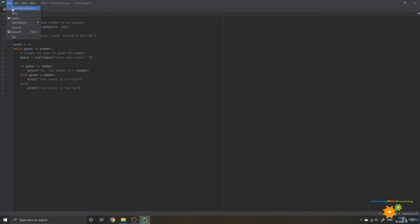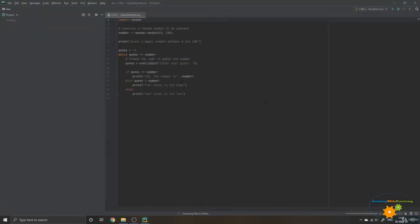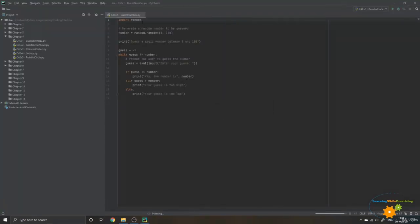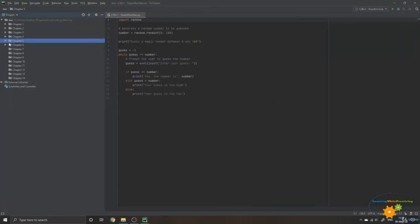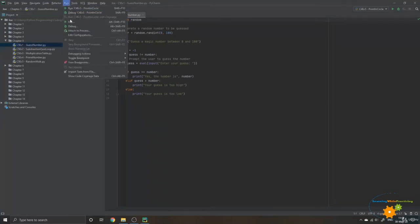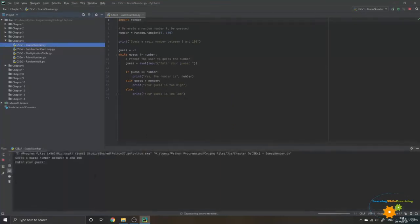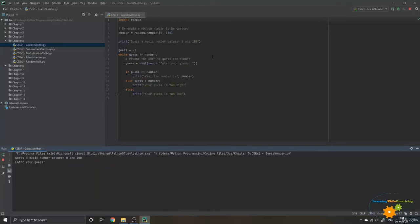Now let's run this program in PyCharm together. So we make sure to select the right program right here. And here we go. So first of all, the program requires us to enter a guess. Let's try, for example, number 32.